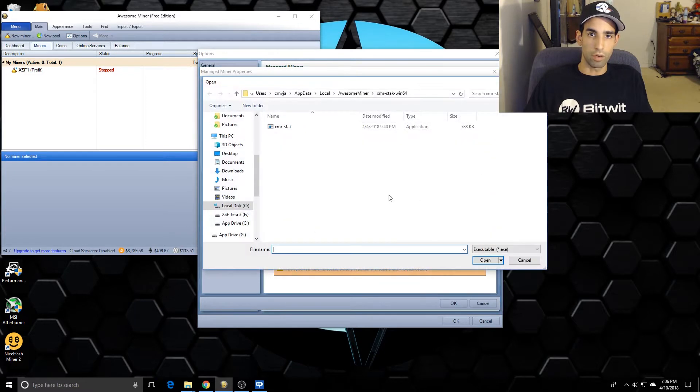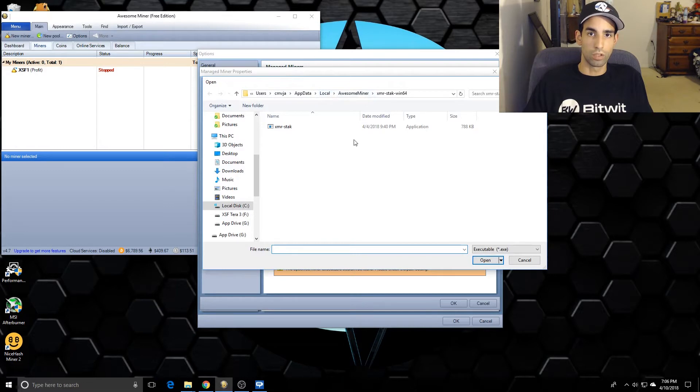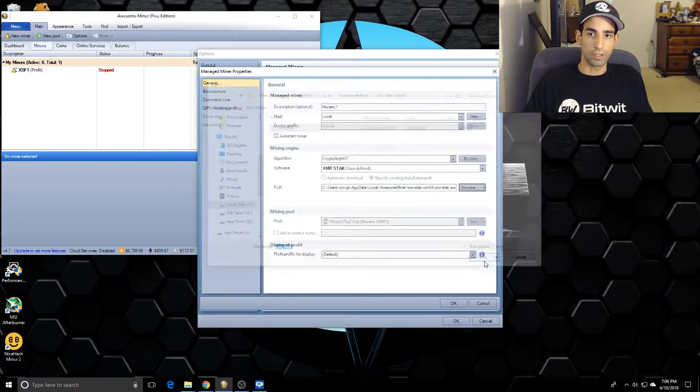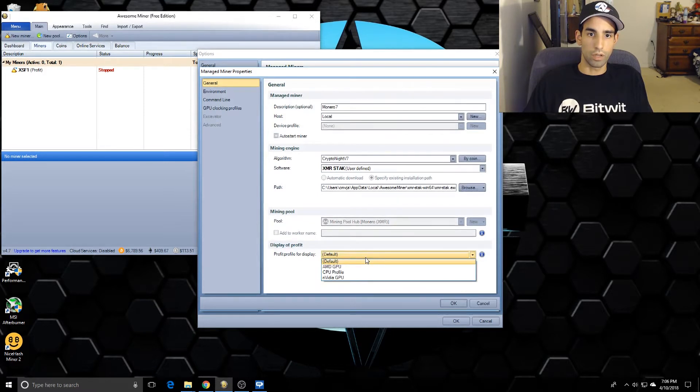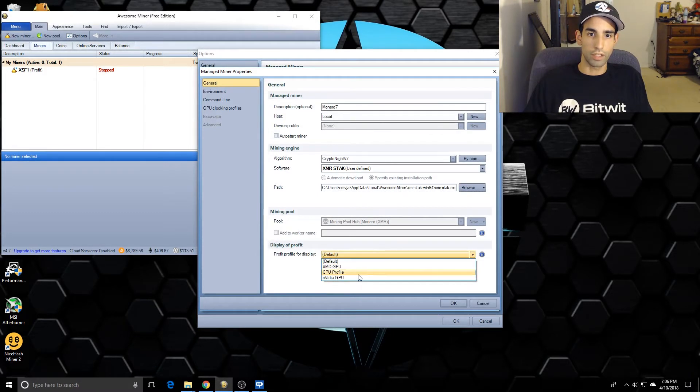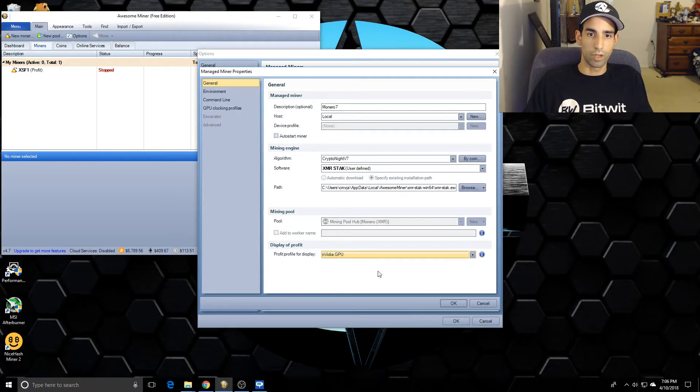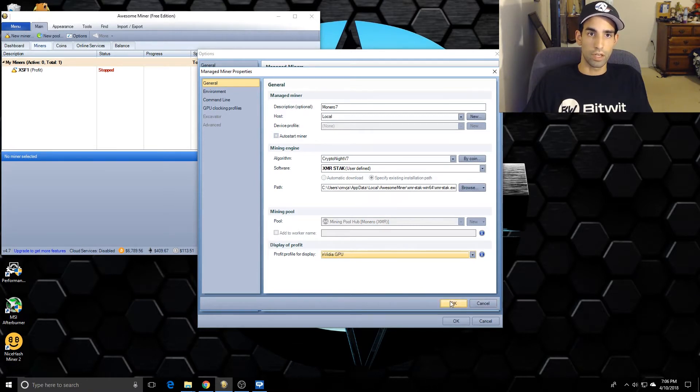At the bottom is XMR Stack user defined. You can actually see which ones are supported on this algorithm and which ones aren't. So we have to go find it. I'm going to click Browse. Again, the same way: C Users, your name, AppData Local, AwesomeMiner, the folder, and then select the executable.